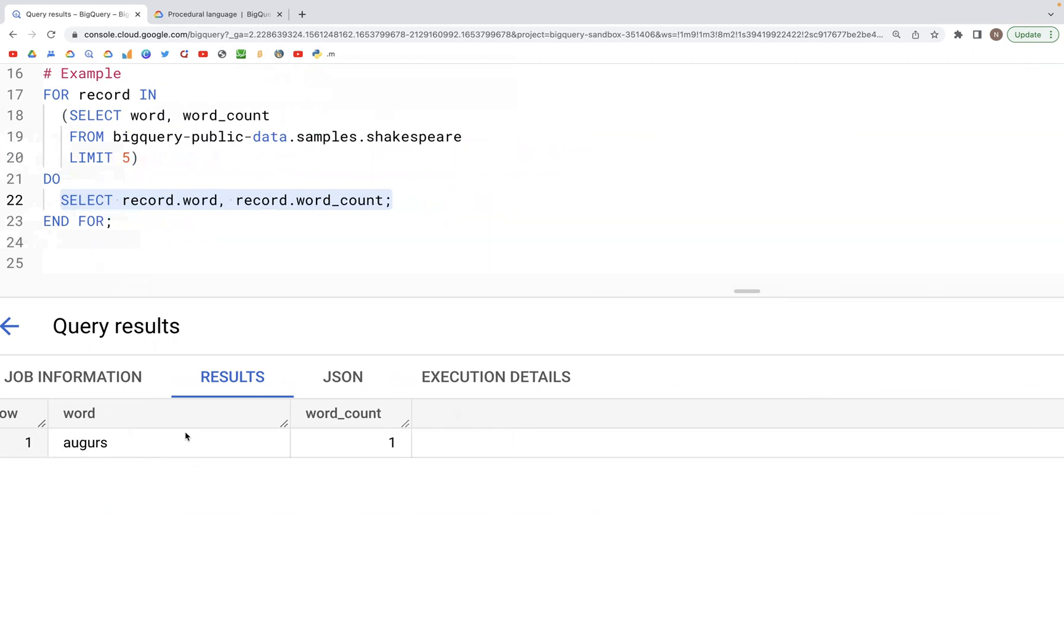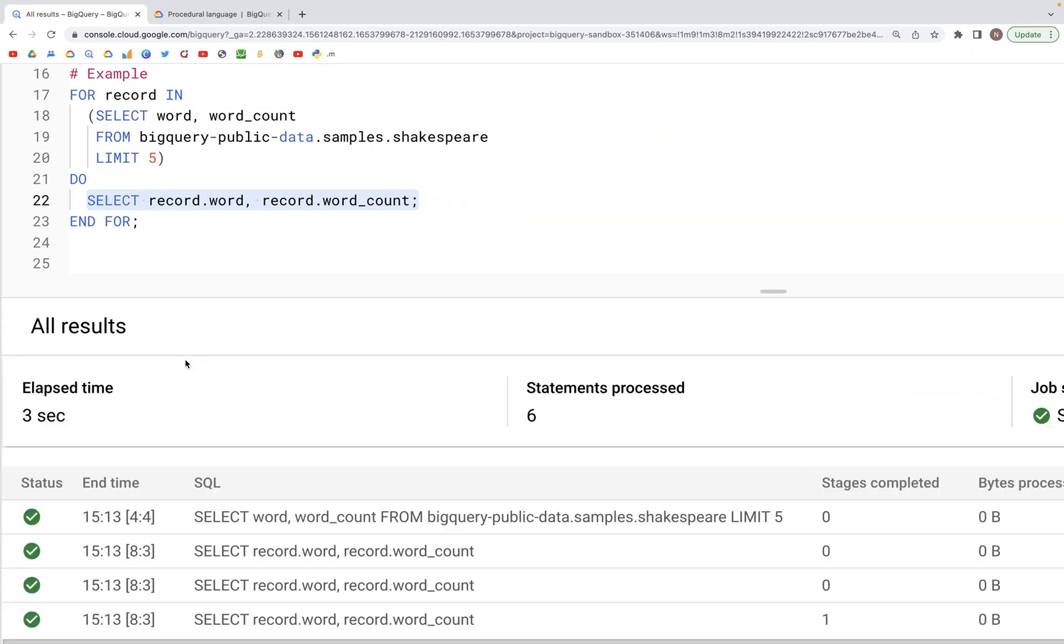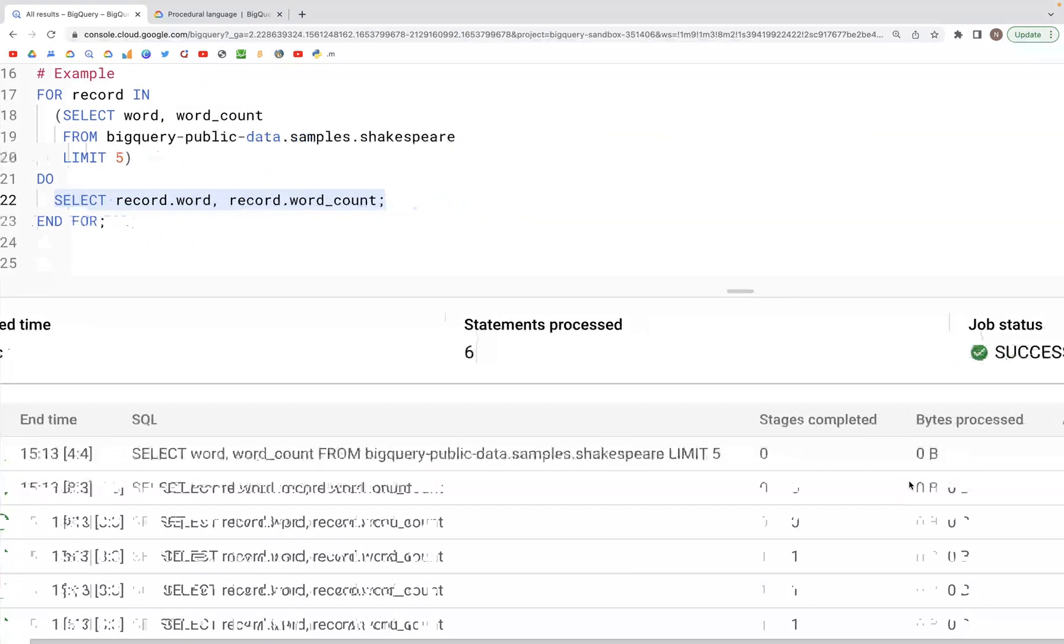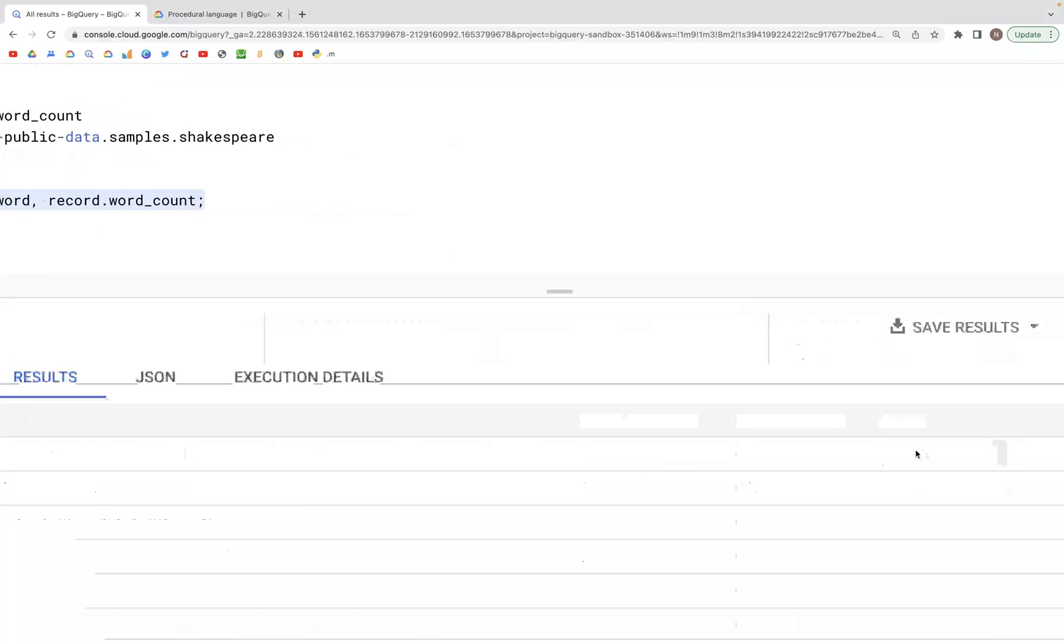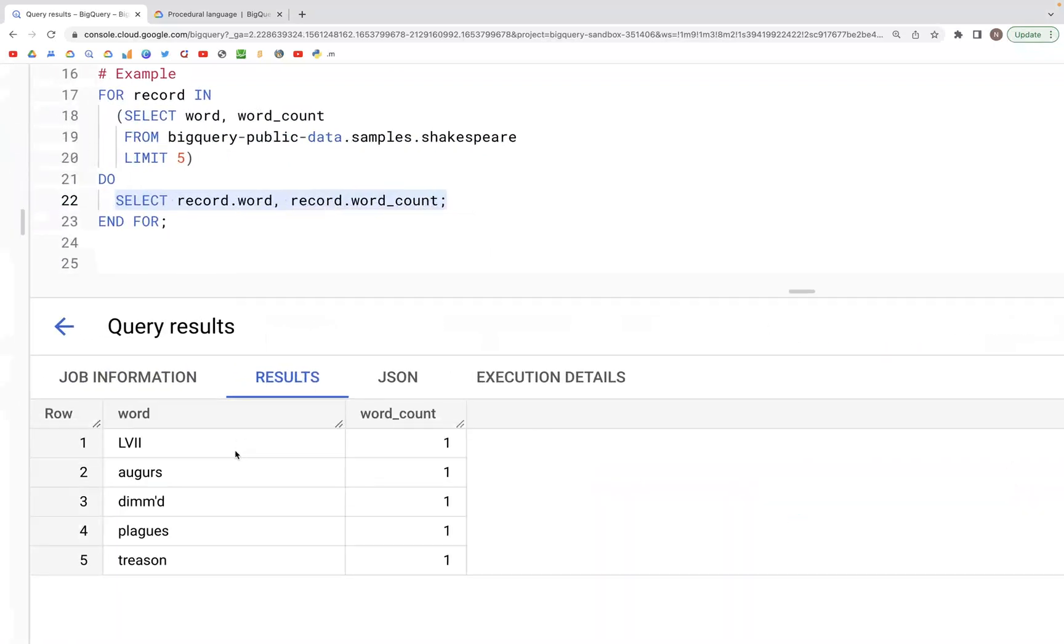augurs. Those would be different five words that would be the same words that we have in this earlier table that was accessed by the variable name record. That was it for this video.